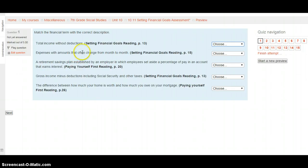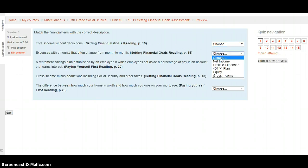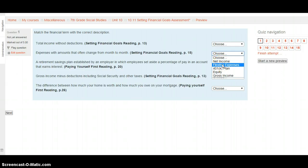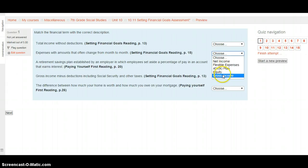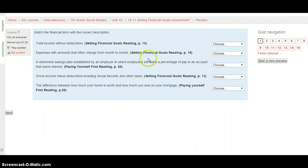Expenses with amounts that often change from month to month. Setting financial goals reading, page 15. Is this net income, flexible expenses, a 401k plan, equity, or gross income? Go to page 15 in setting financial goals to find the answer. Choose your choice, and then get ready to do the next one.